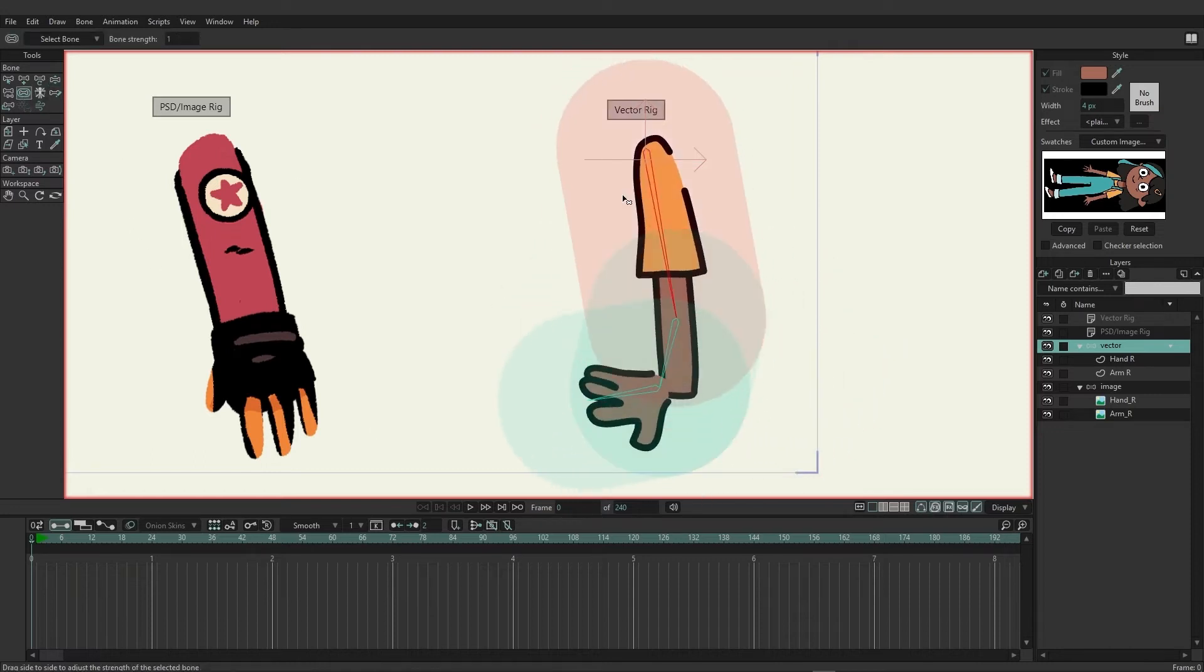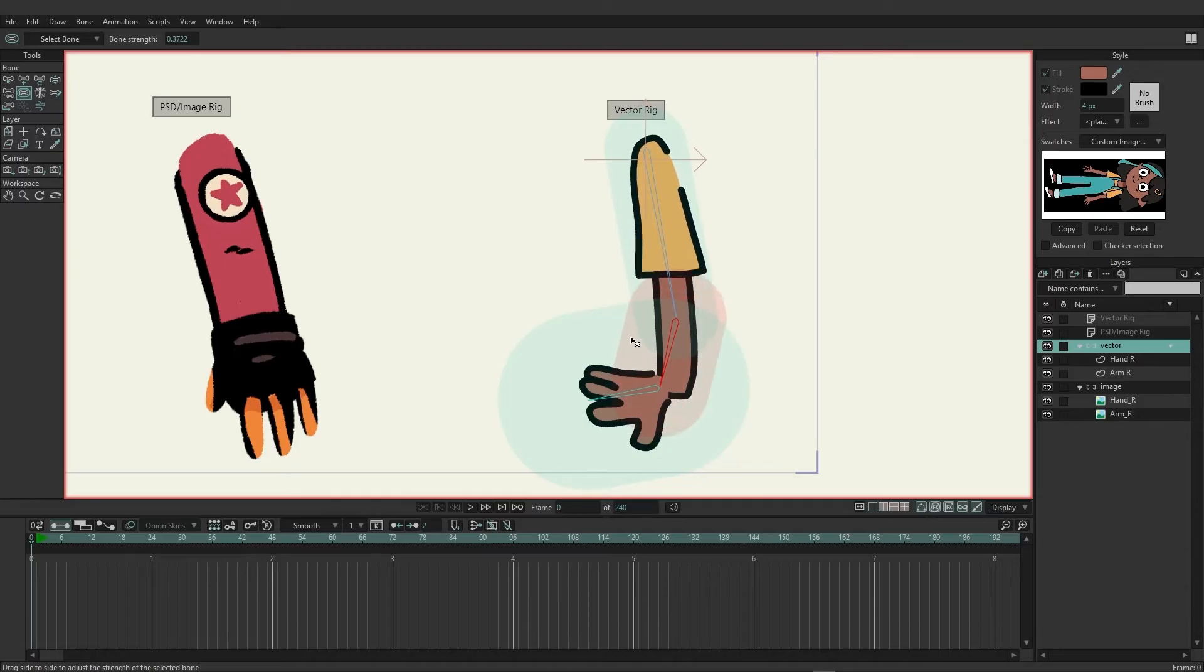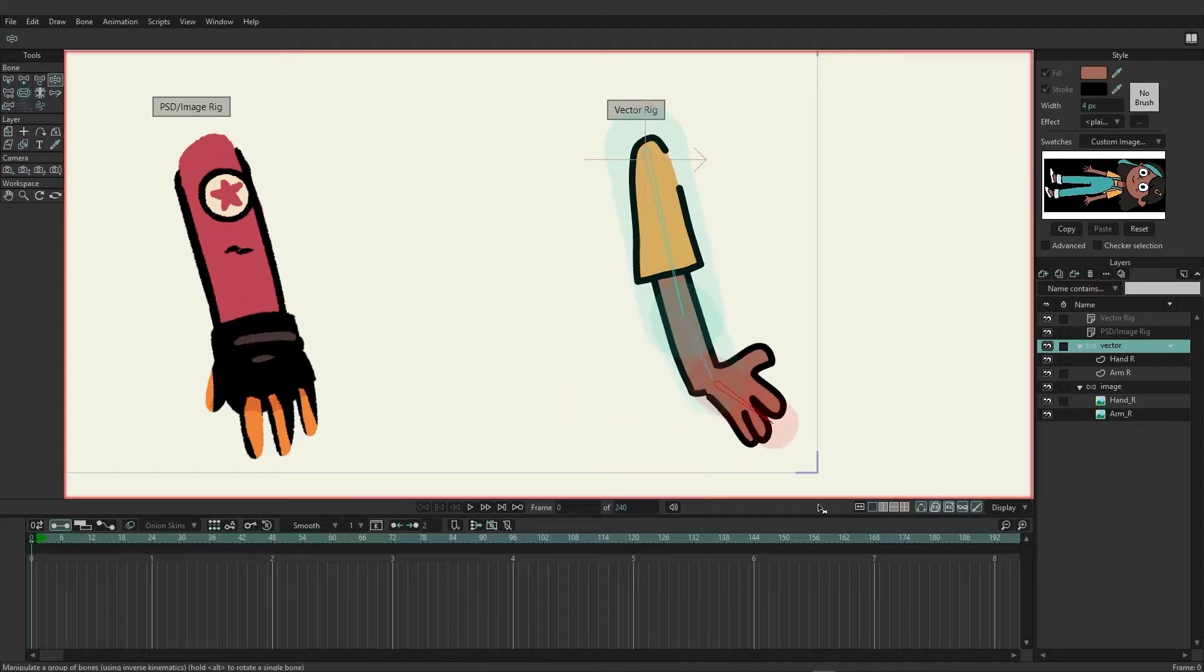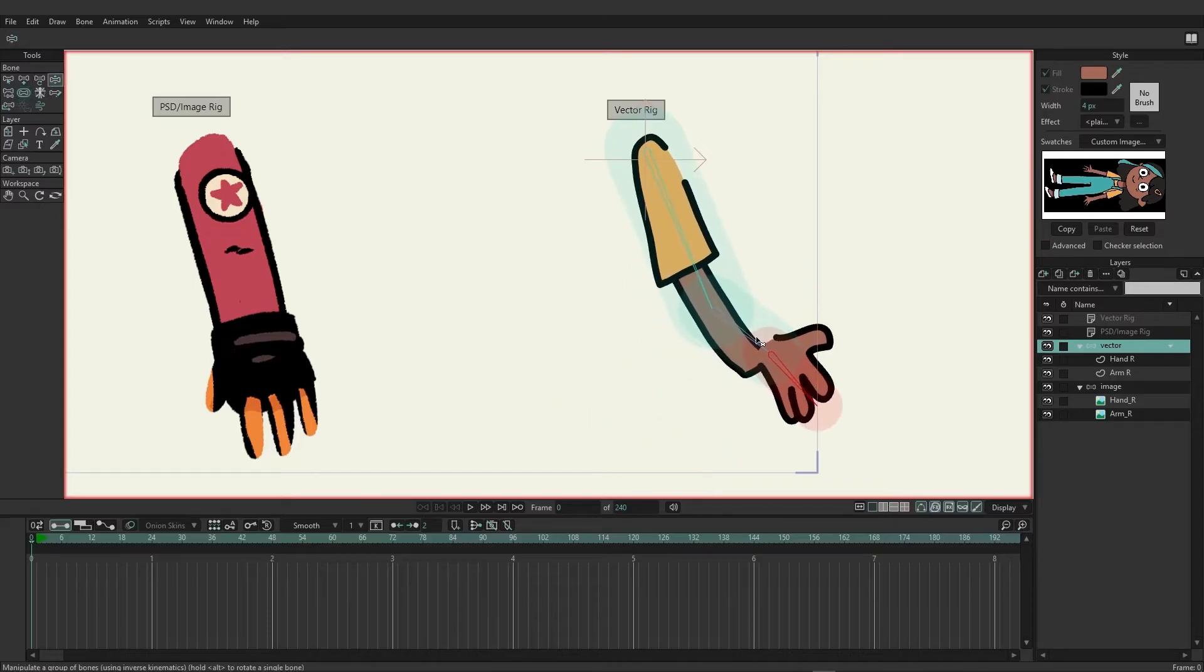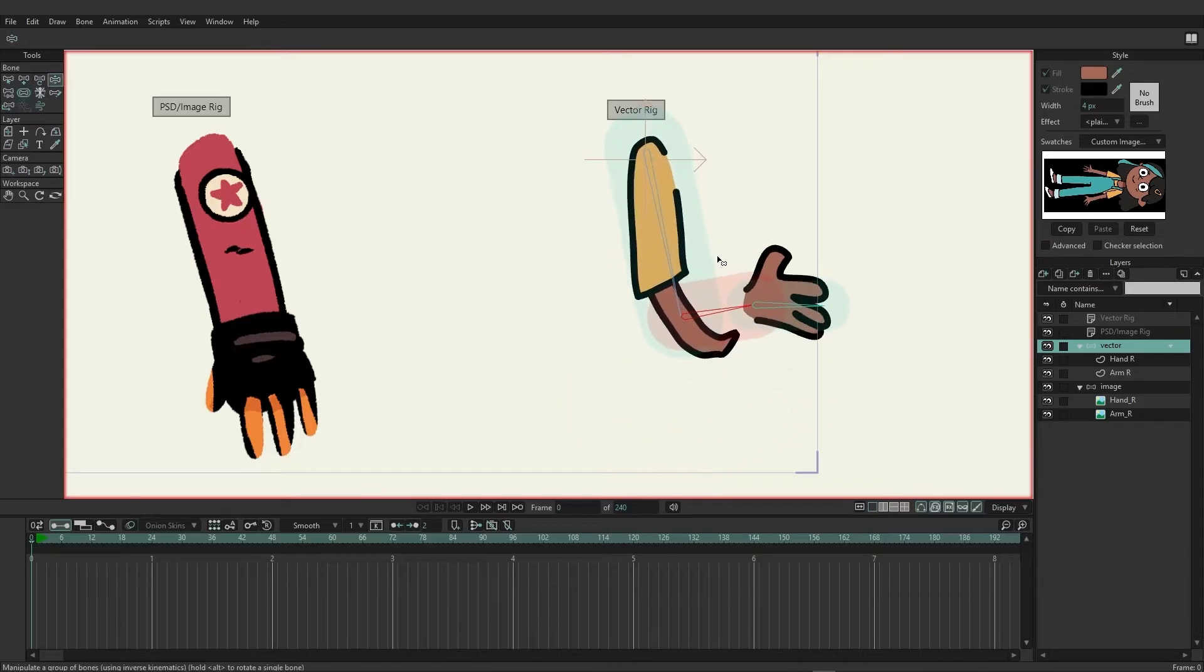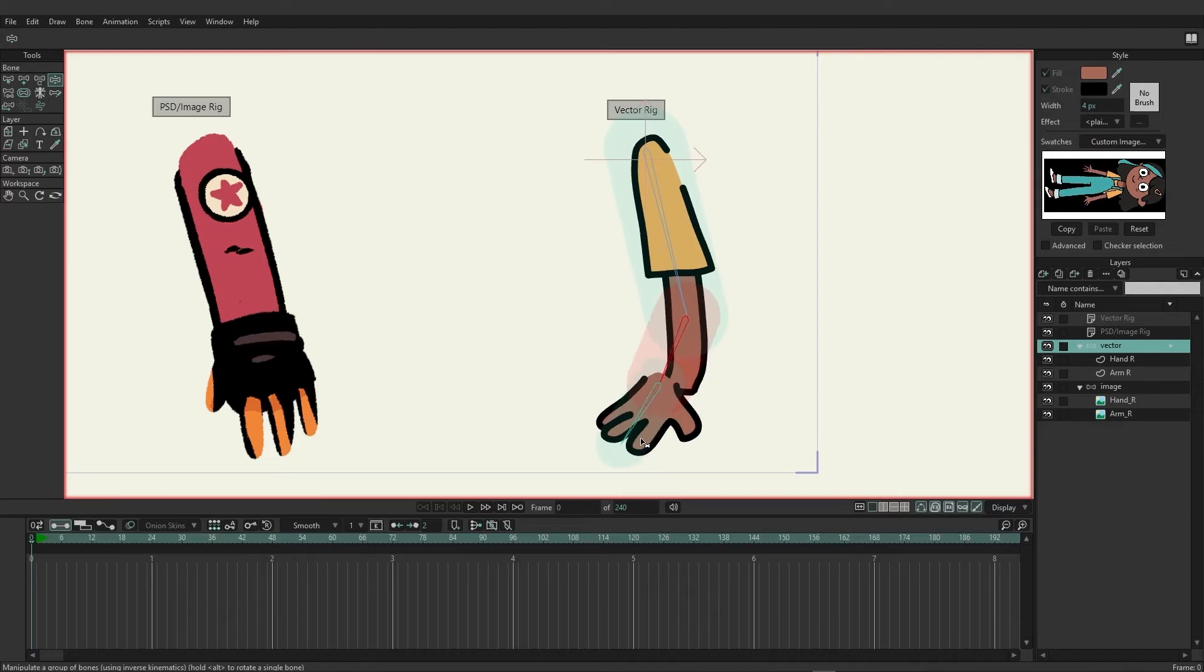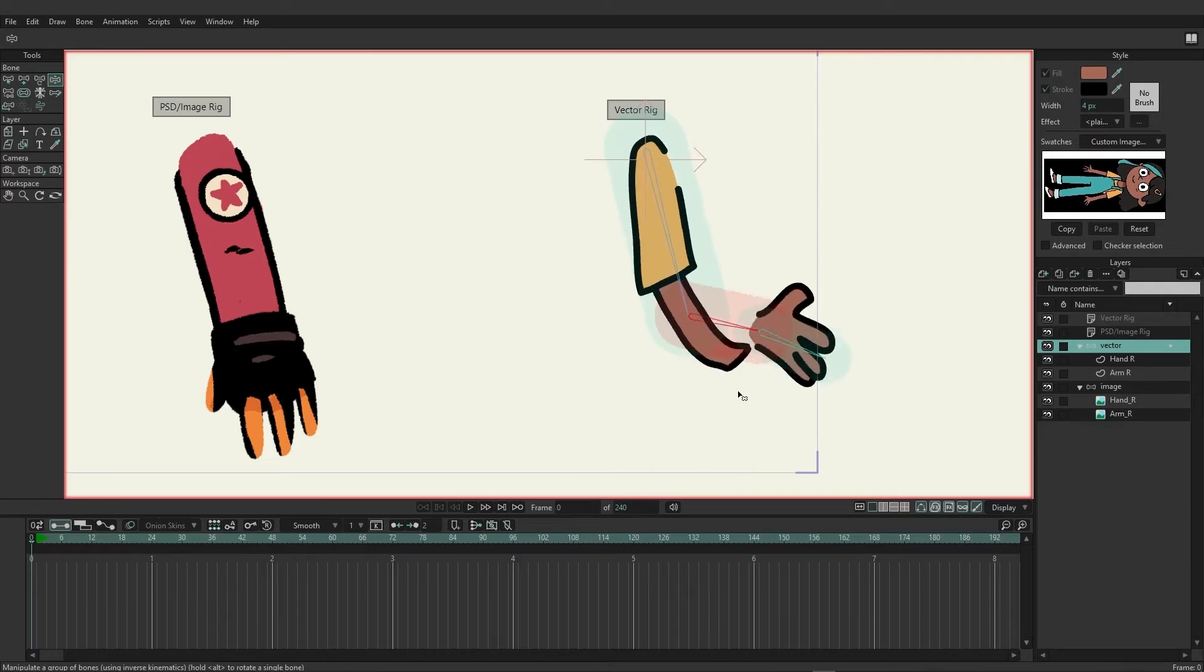And even if you were to adjust your bone strength, you might find that there's still going to be some issues. So you can see if I adjust the bone strength here and work with this, it might start to bend a little bit better but still not quite where we want it.